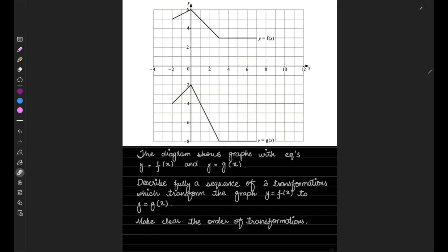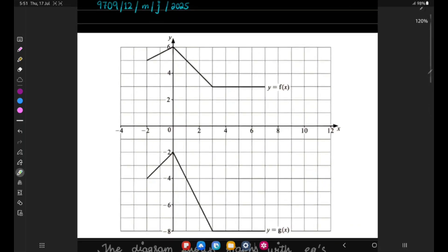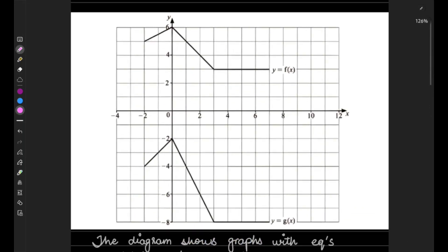Make clear the order of transformations. This was the original curve that has transformed into this curve, so we have to tell them about the two transformations that have happened here. The first thing we can clearly see is that this graph has shifted downward. This point was here at six, and it has shifted eight units down. We can also look at any other point, and it has moved eight units down.